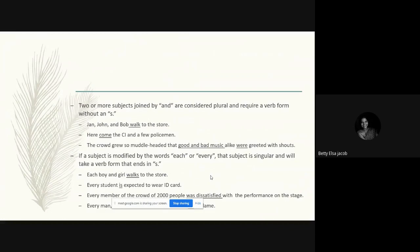The first rule: a singular subject takes a singular form of the verb; a plural subject takes a plural form of the verb. The second rule: if we have two or more singular or plural subjects joined by the conjunction 'and,' they are considered plural and we use a plural form of the verb without an 's.' For example: 'John and Bob walk to the store' — three singular subjects combined by 'and,' so we use the plural verb 'walk.'